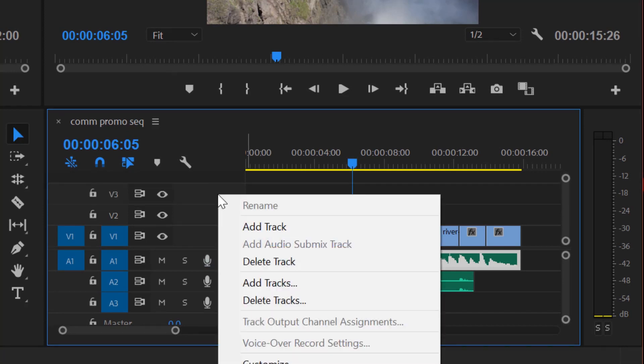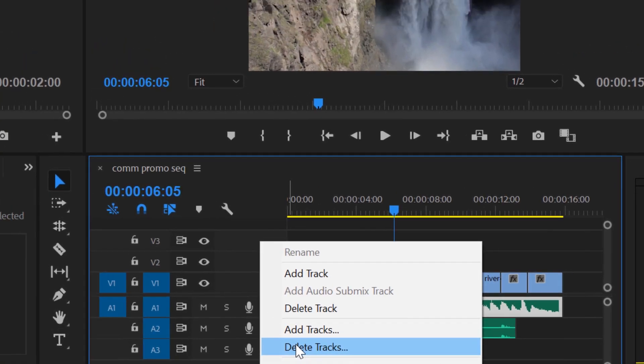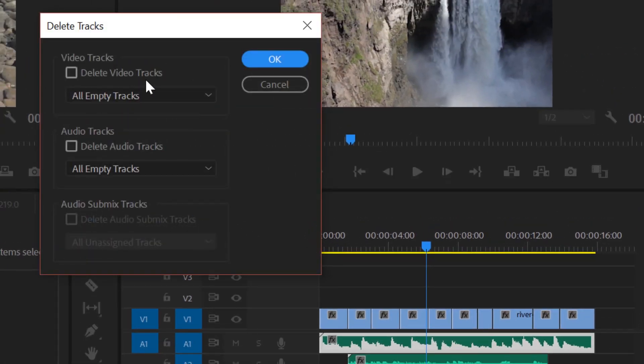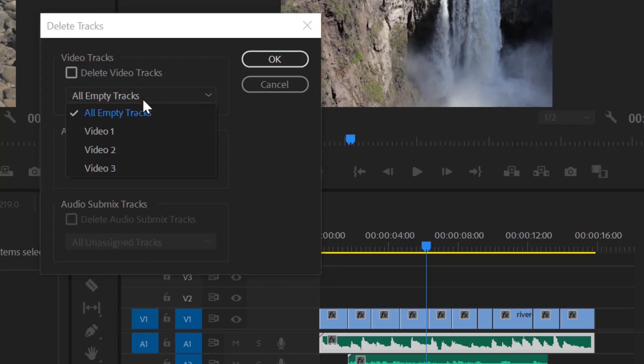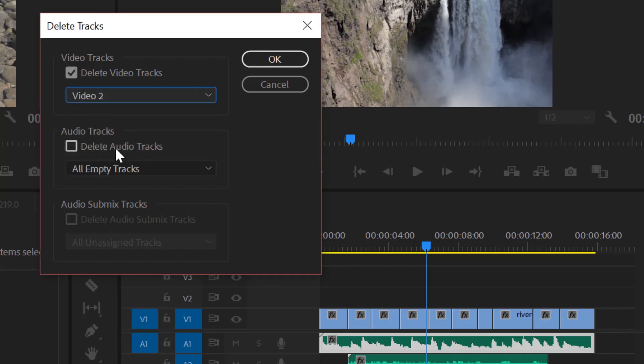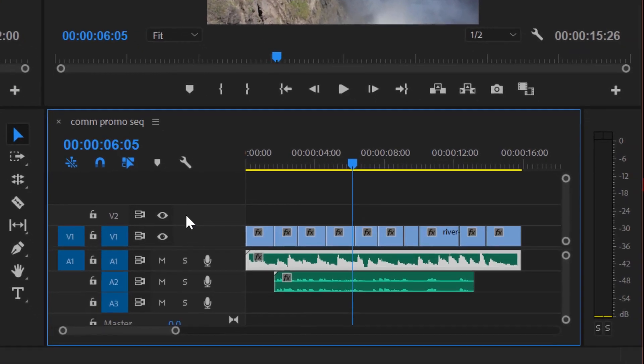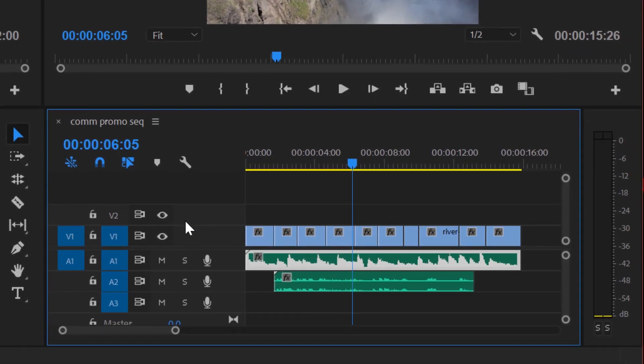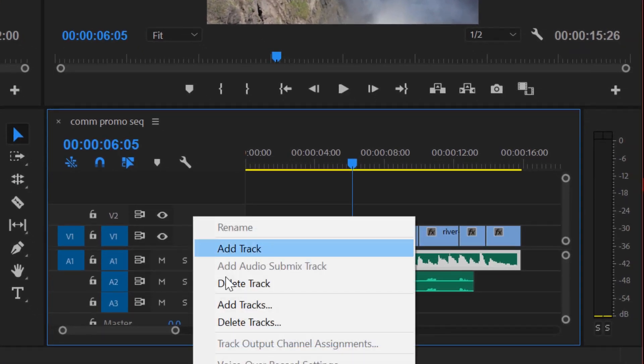If I right click and go delete tracks, it brings up a dialog box that allows me to choose exactly what I want to delete. I can delete just say track video 2, so that'll just delete that one thing. So you can kind of target exactly what you want to delete by right clicking and going to delete tracks because you get the dialog box.